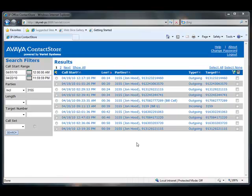After you have searched the database, you can sort, play, and export the recordings.